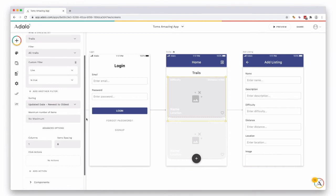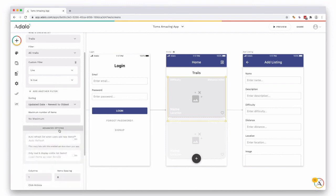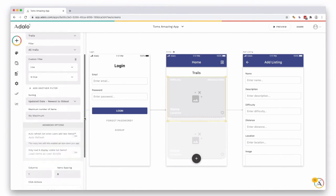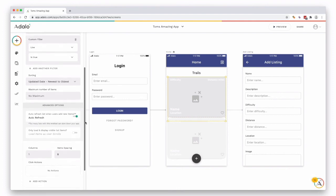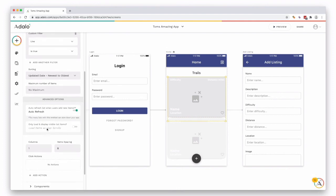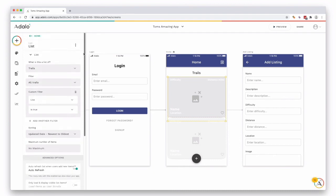There are also some advanced options down here with auto refreshing the list when users add new items. You might want to toggle this one on as useful and then you can only load and display visible list items as well. So if you did want to change any of these settings you can do that easily within Adalo.